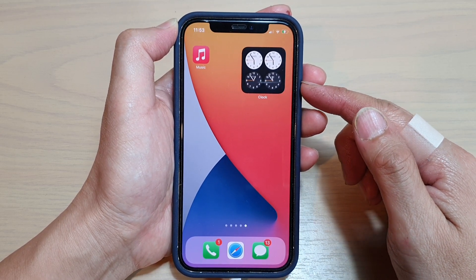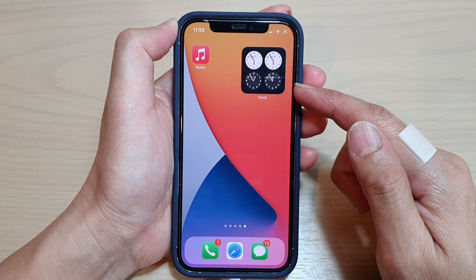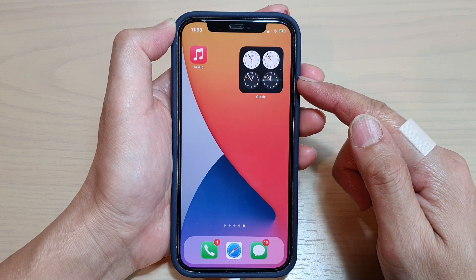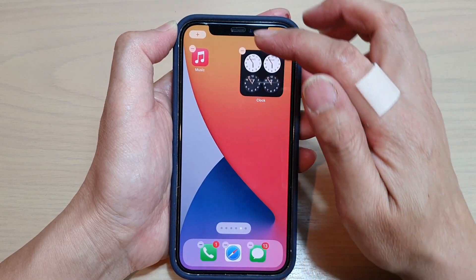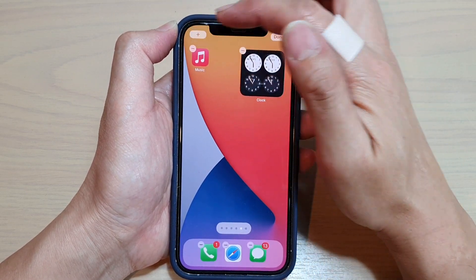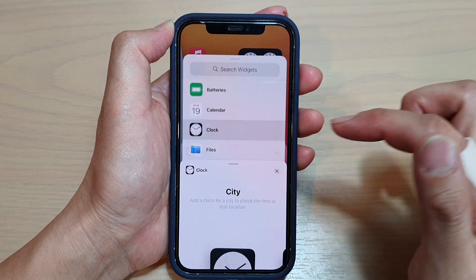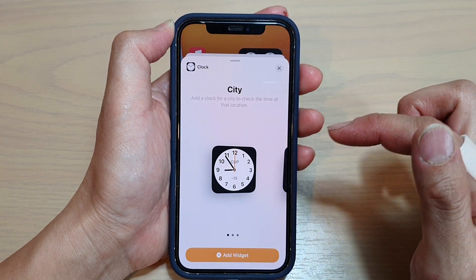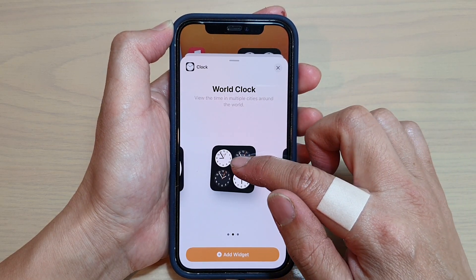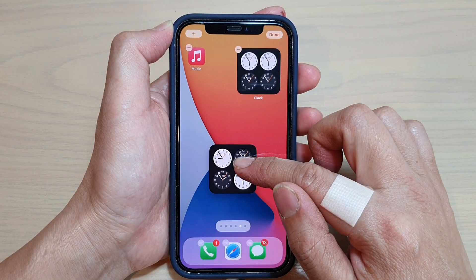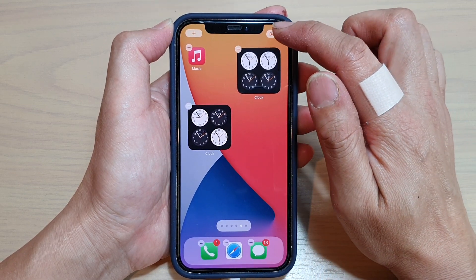Now first, before you can change the city, you need to add the world clock widget on your home screen. So on the home screen, touch and hold, then tap on the add button. Next, go down and tap on Clock, then swipe across and add in the world clock widget. I'm going to touch and drag it out onto the home screen and then tap on done.